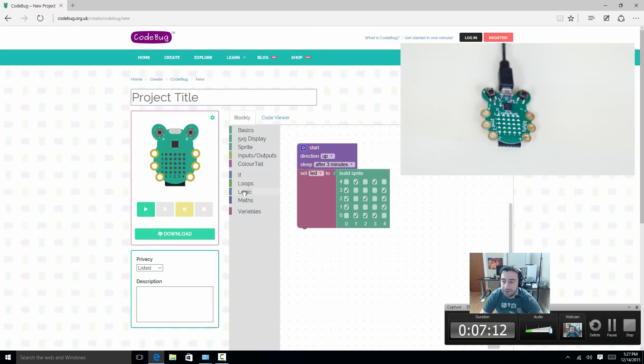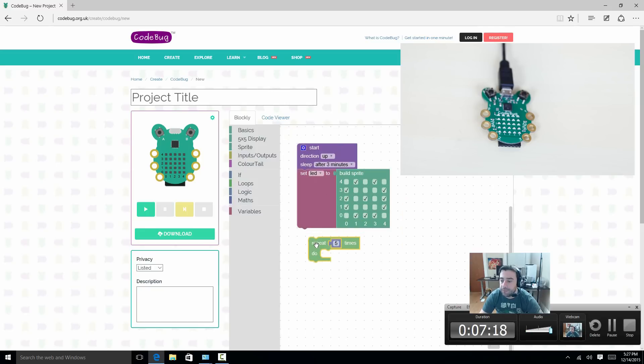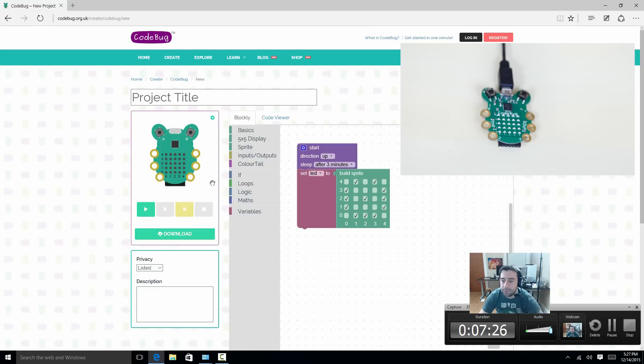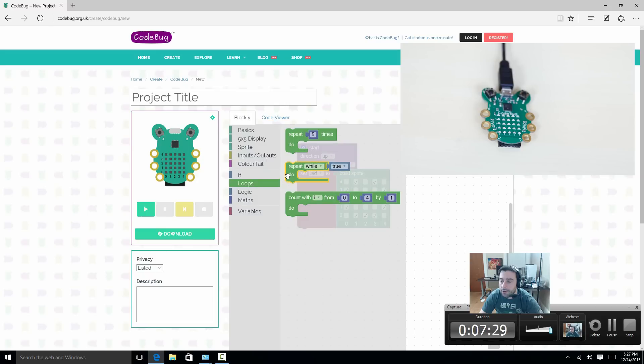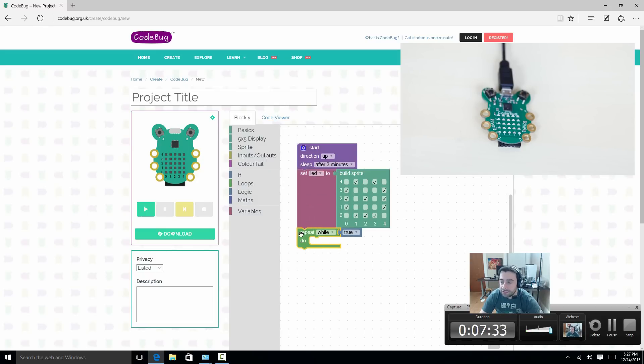Let's do an if statement or a loop so we can keep this going on forever. Let's drag this loop here. And let's click it onto here. And we want to say if... Actually, we don't want this loop. Let's go grab another loop. We want this loop here, repeat while true. So this is going to go on forever. So repeat while true, we want it to do something.